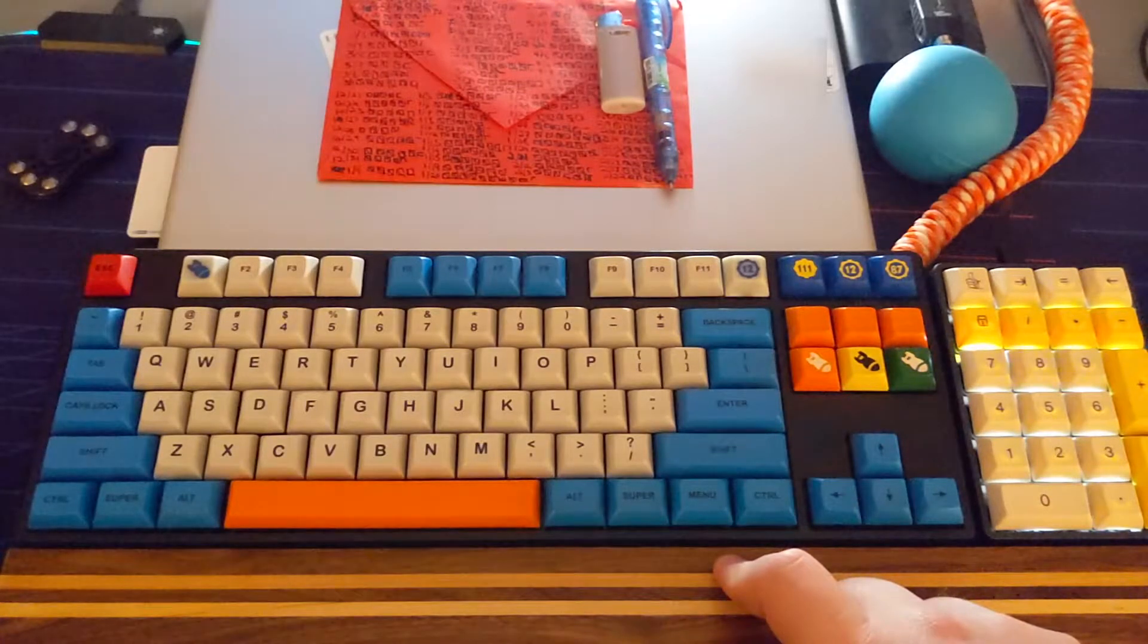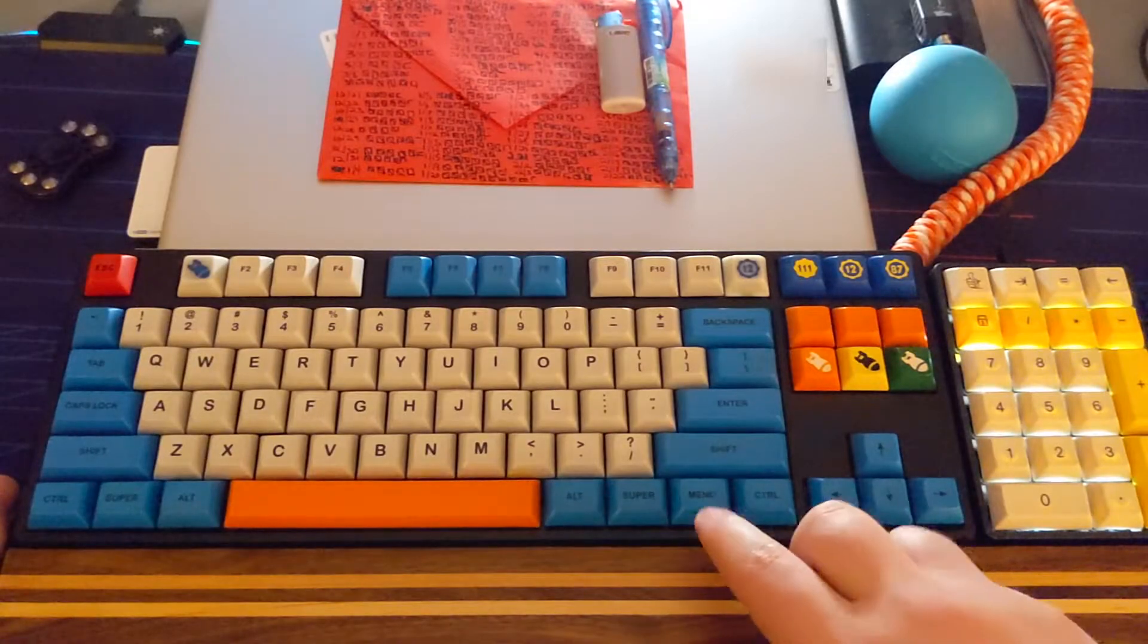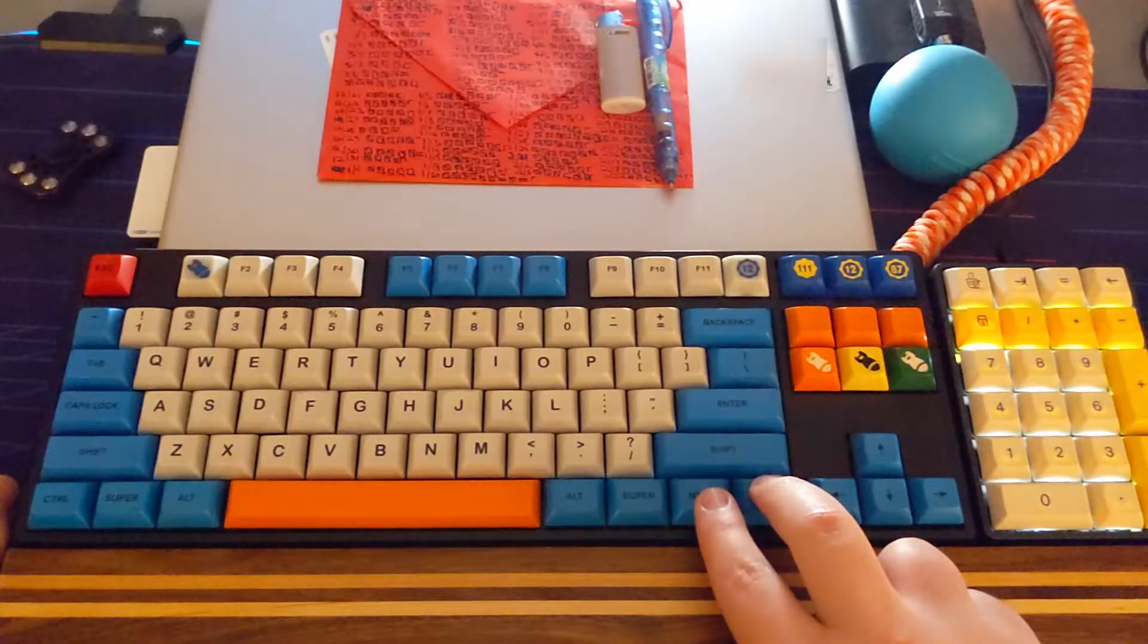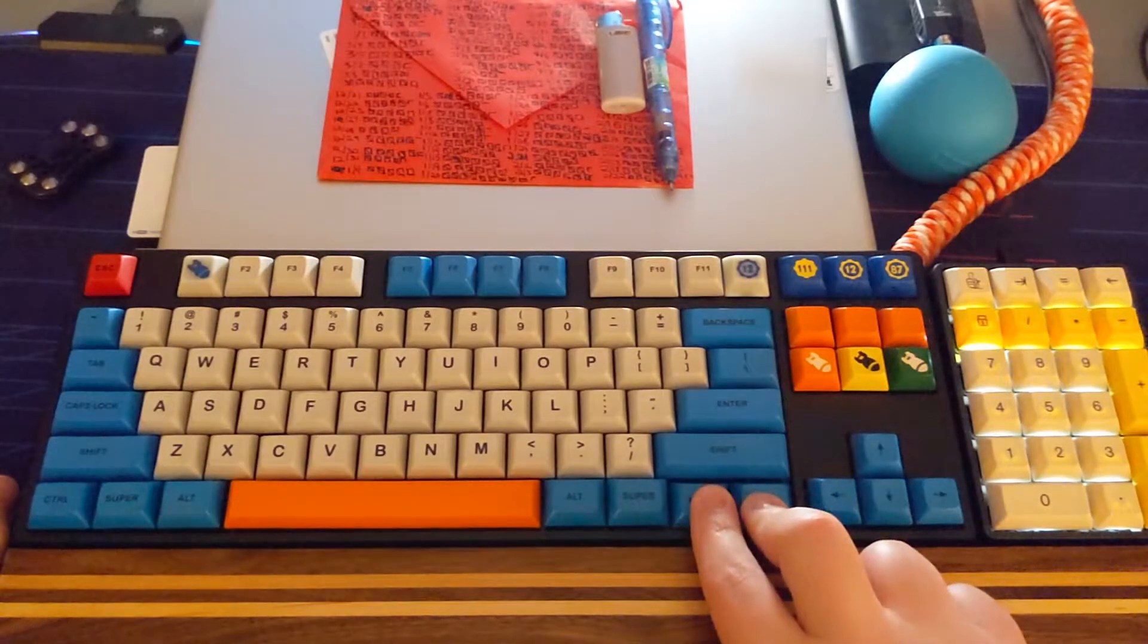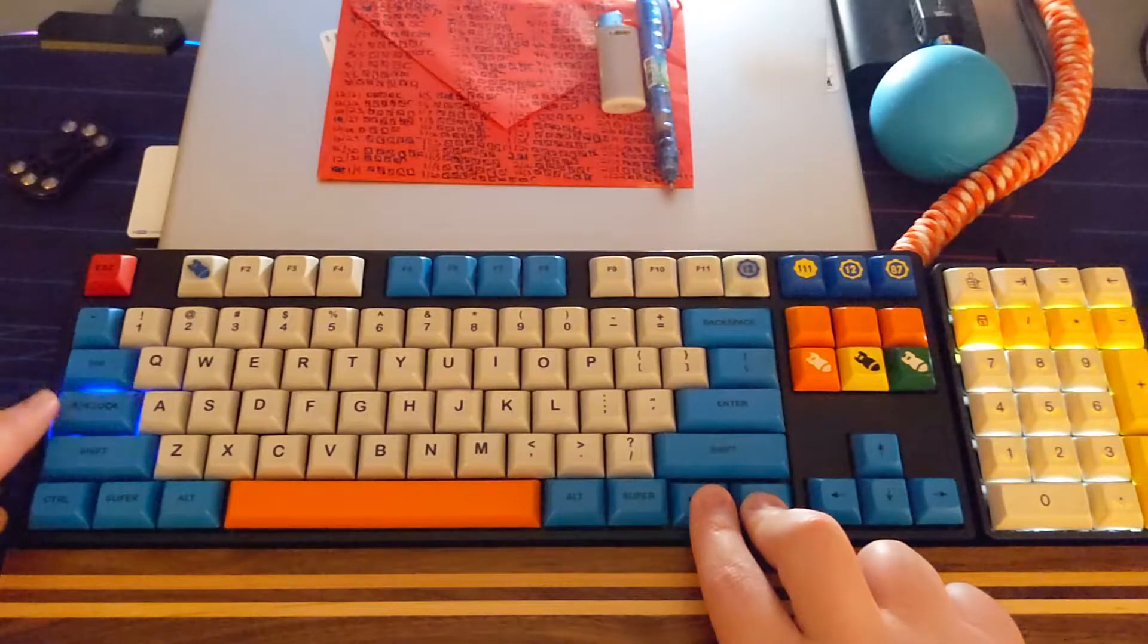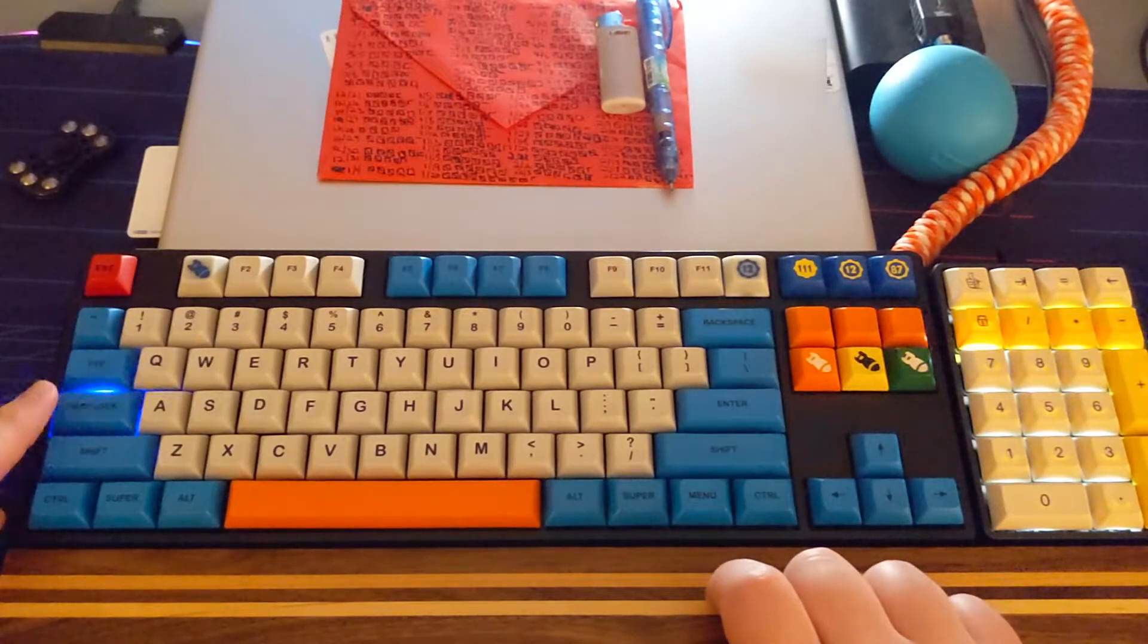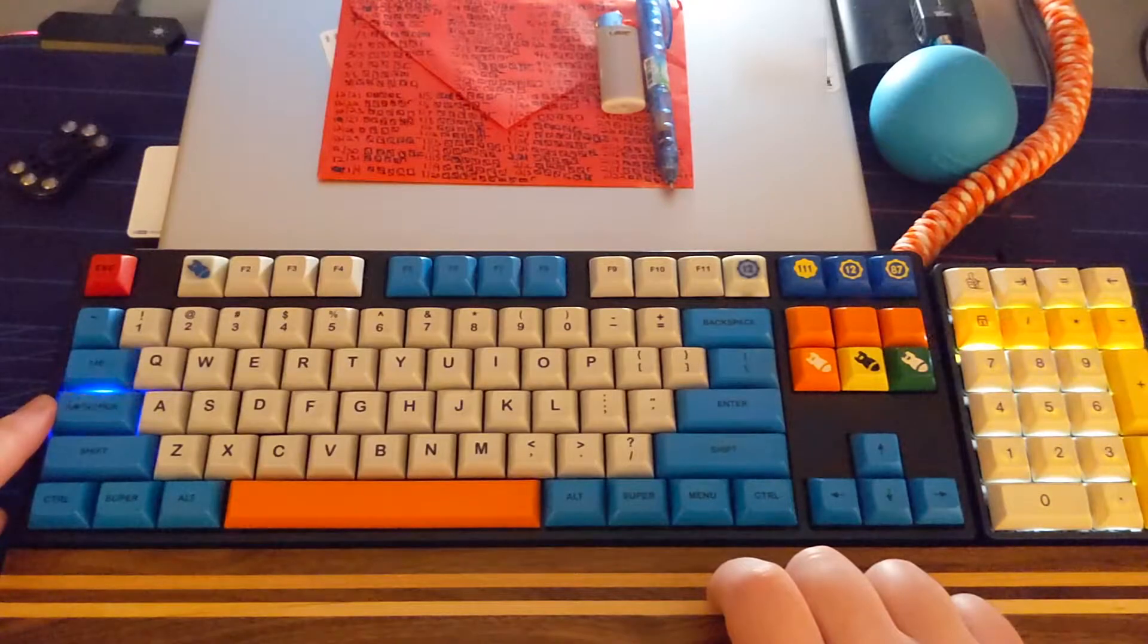So to enter the macro assignment mode we'll hold the FN key and control key for three seconds. So we'll go one, two, three. Now this over here will blink. That's a slow blink and that indicates that it's ready to see that you want to assign a specific key.